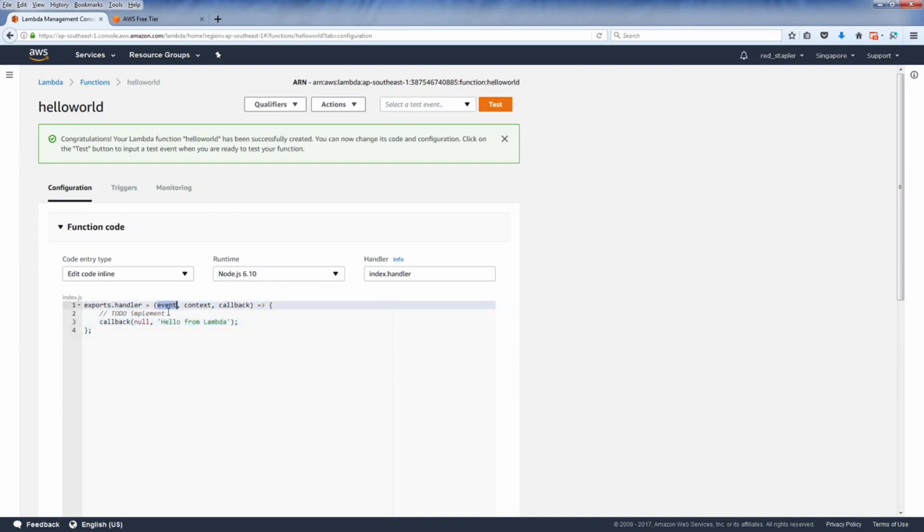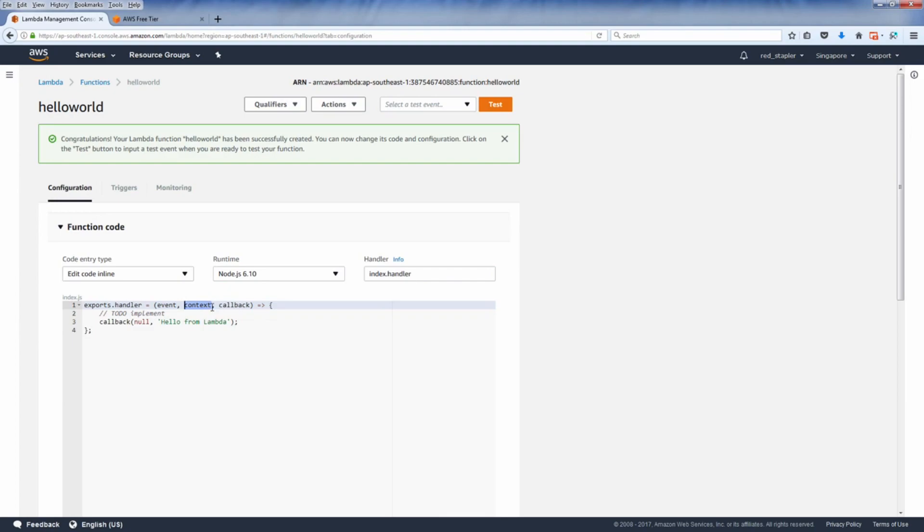First is event. This is where AWS can pass the data or query string to your Lambda function. The context provides the information about runtime of the current execution. For example, you can retrieve the memory limits or remaining execution time before Lambda terminates your function. We will talk about these two parameters later.